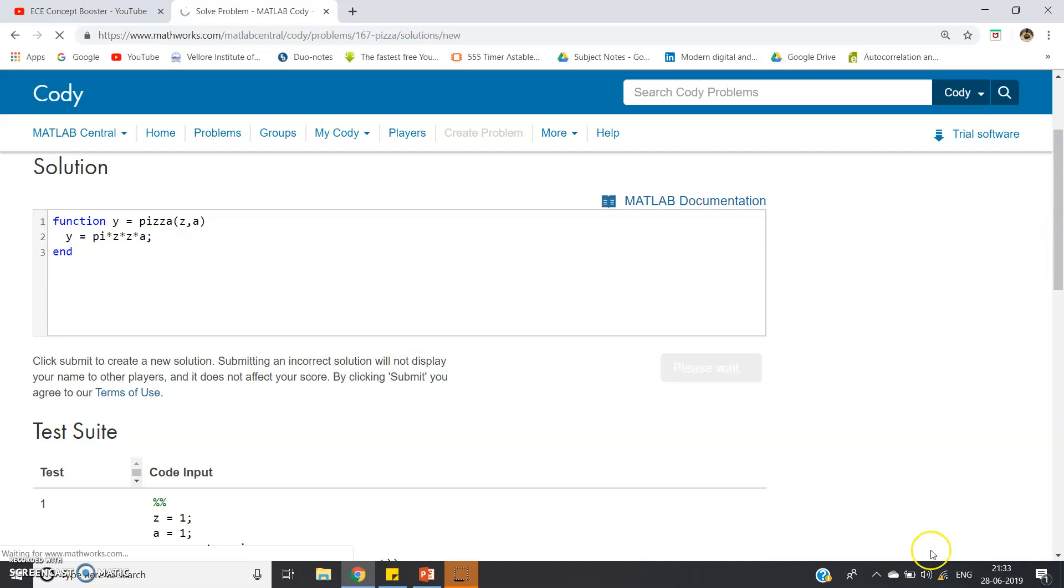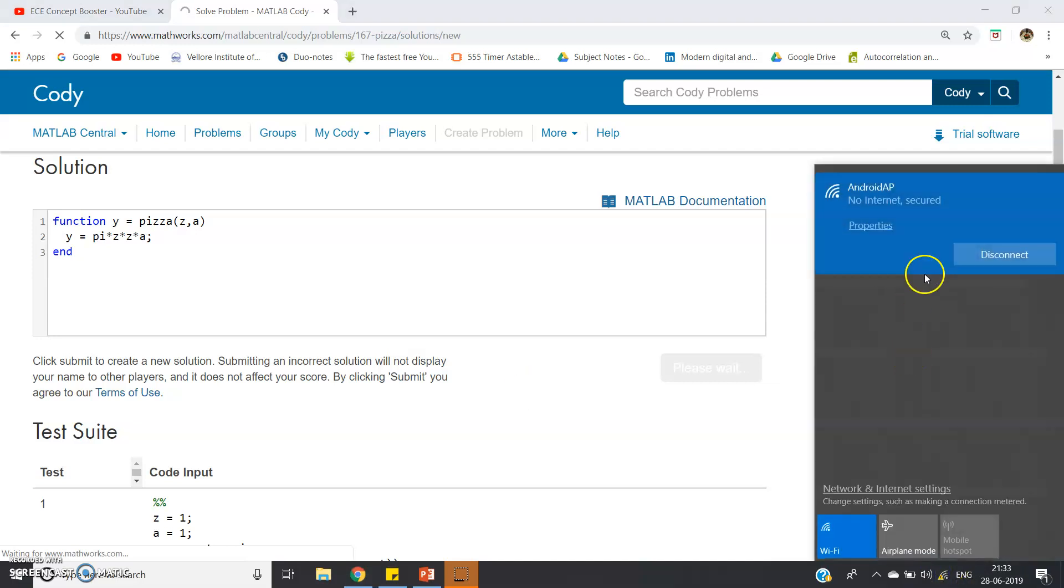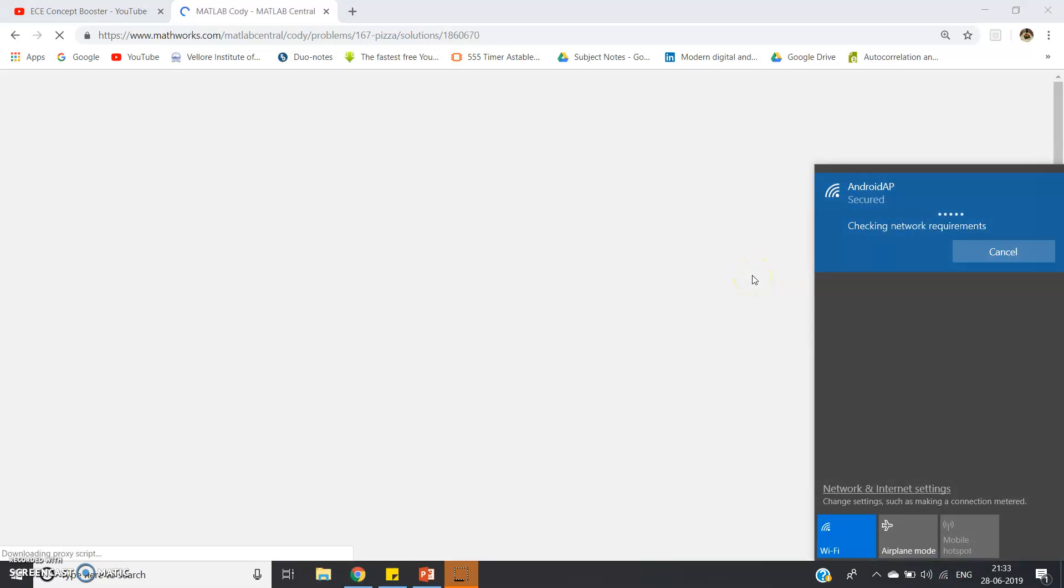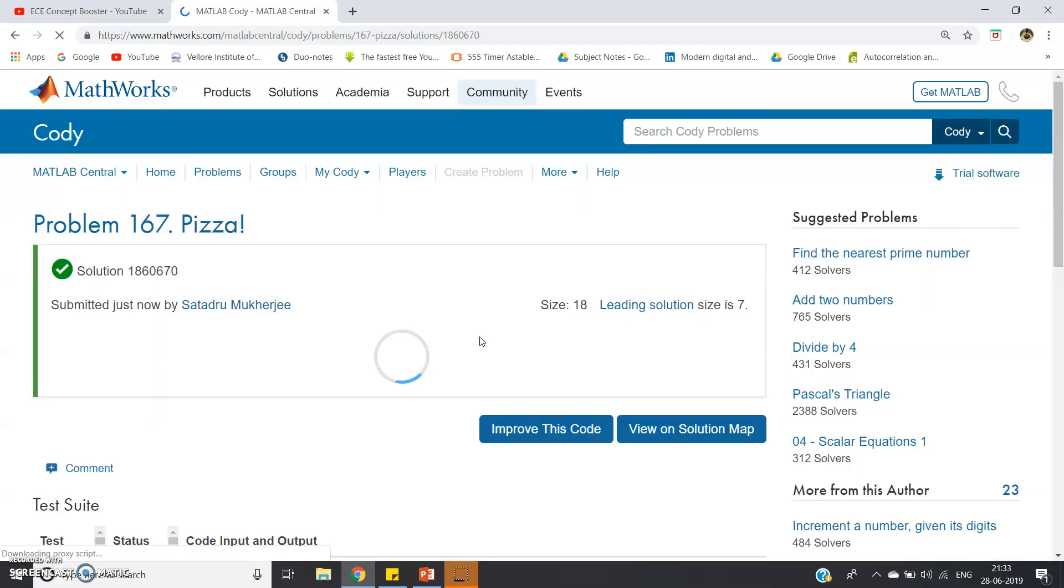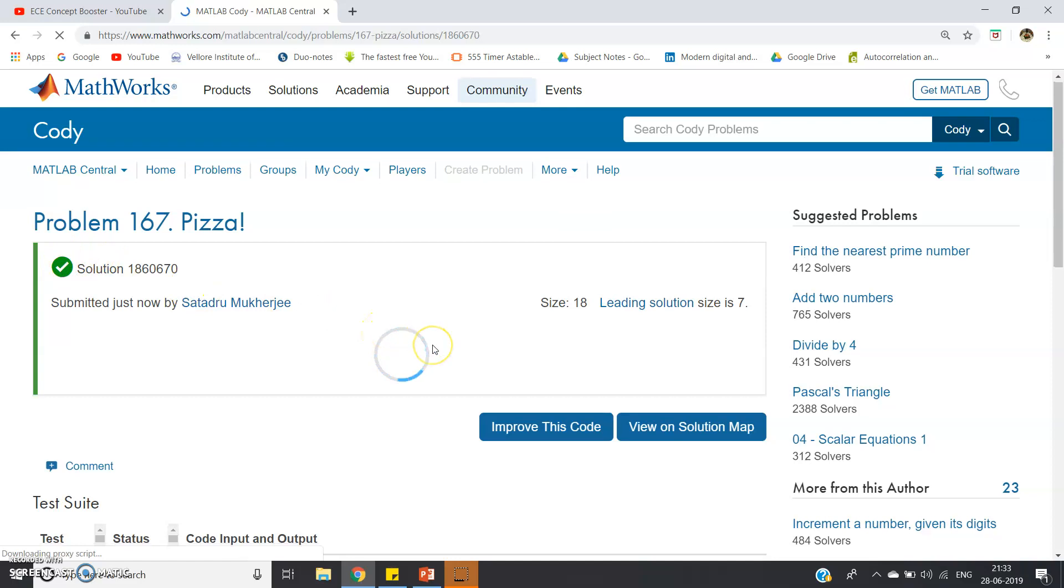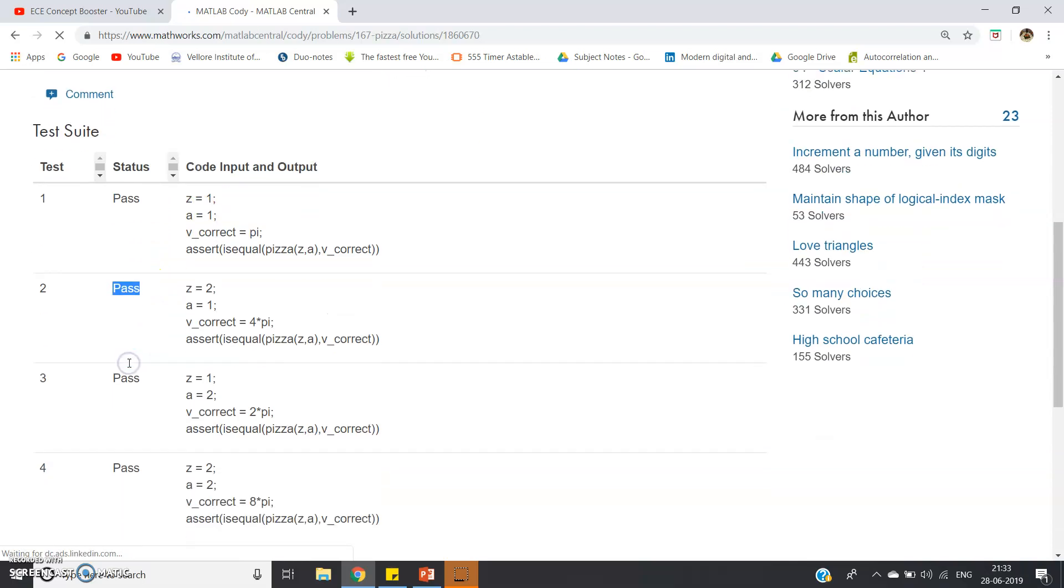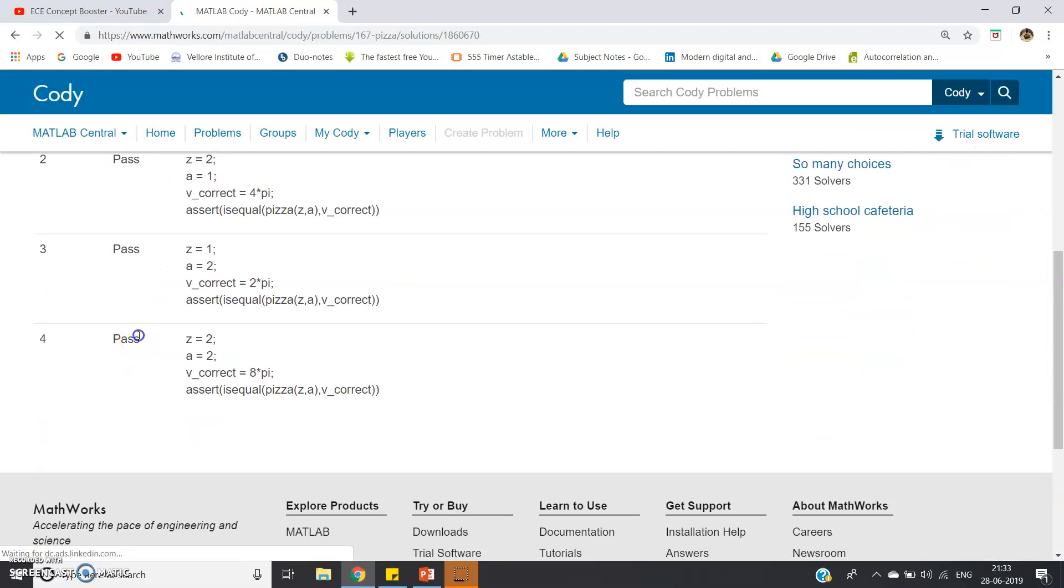Yeah, let's see. Now there's a green tick, which means the code is compiled and successfully passed all the test cases. See here: test case one pass, test case two pass, test case three pass, and four also pass.